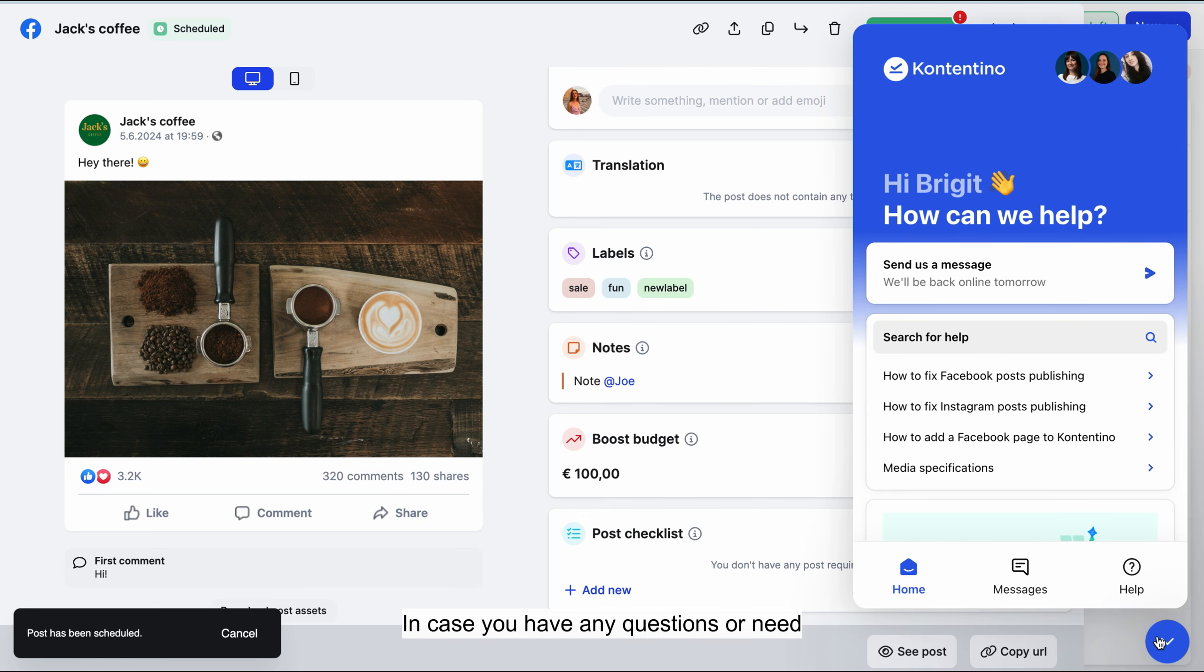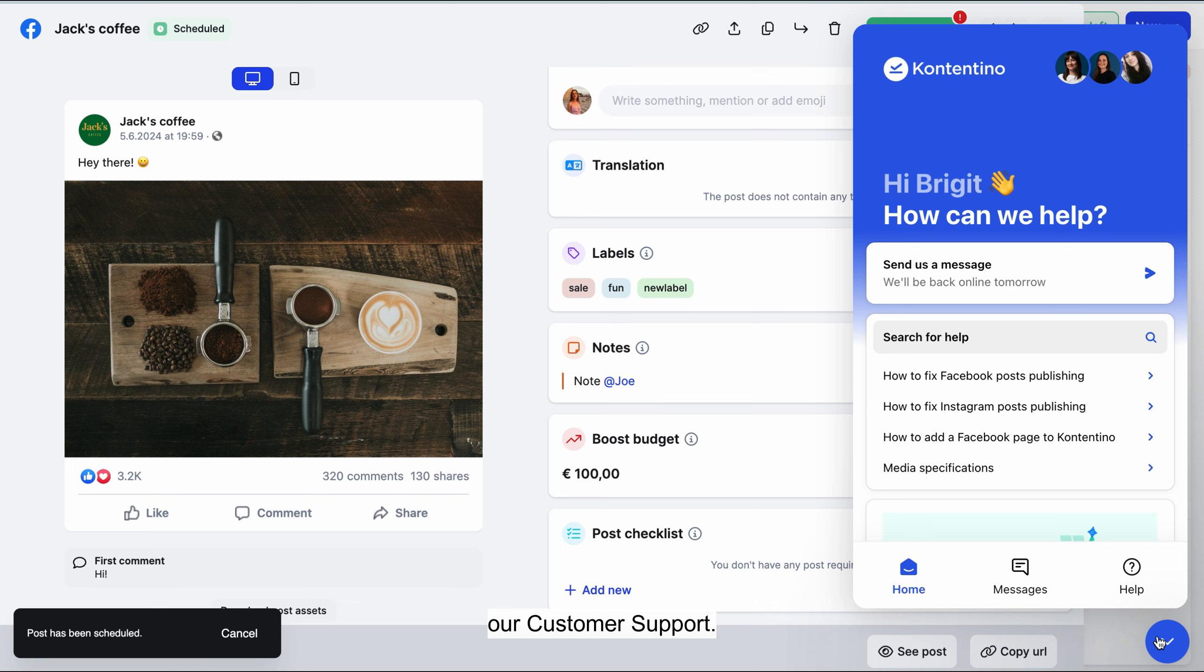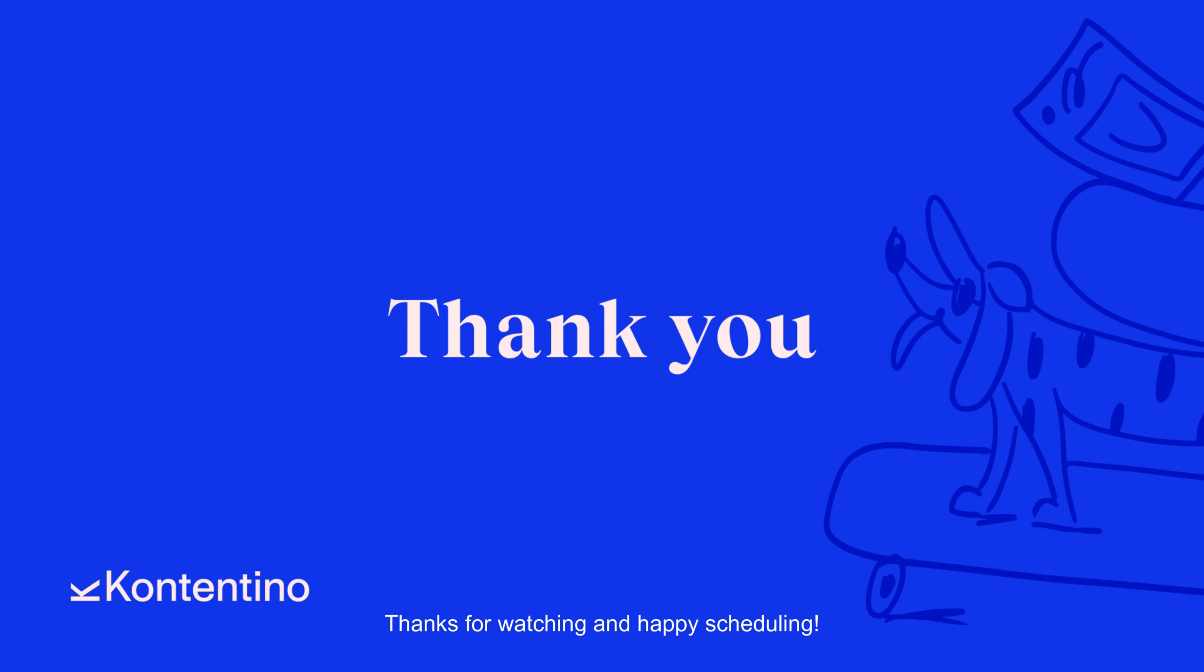In case you have any questions or need our assistance, feel free to reach out to our customer support. We'll be happy to help. Thanks for watching and Happy Scheduling!